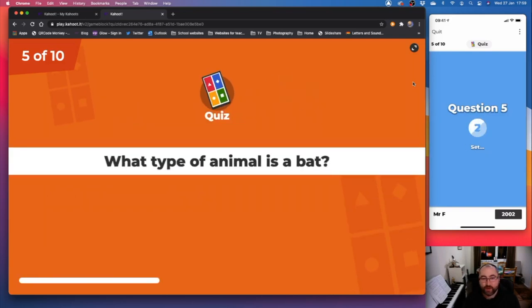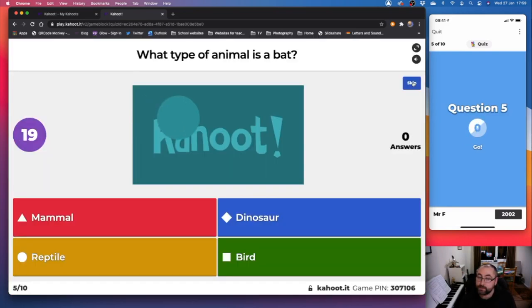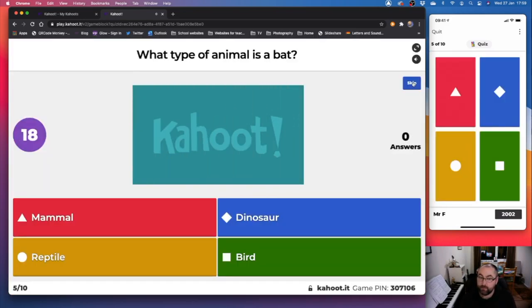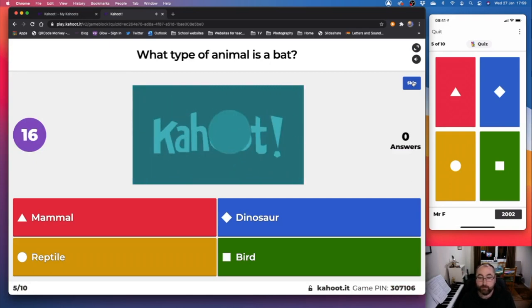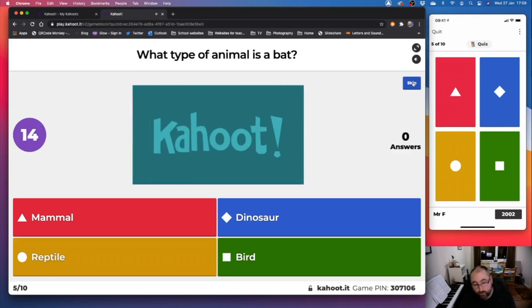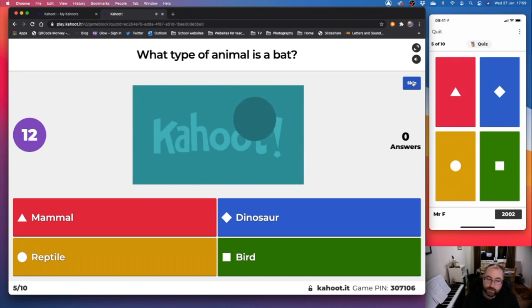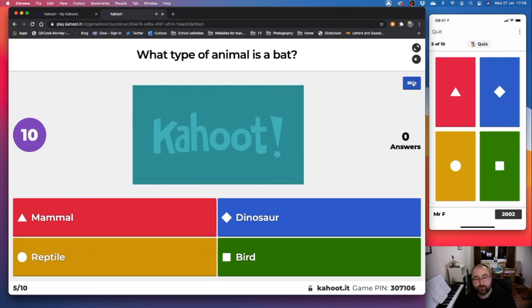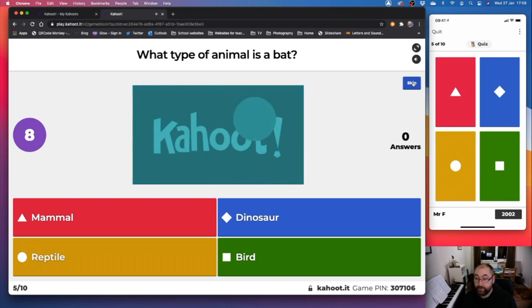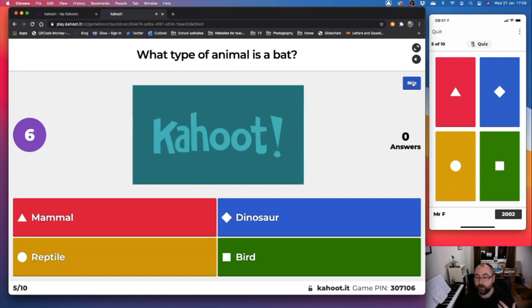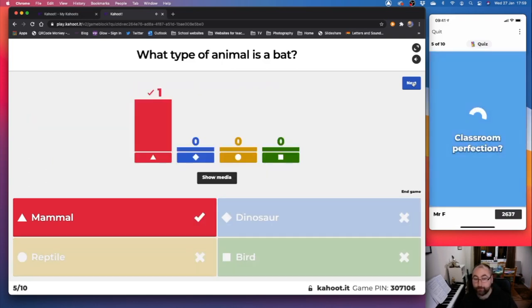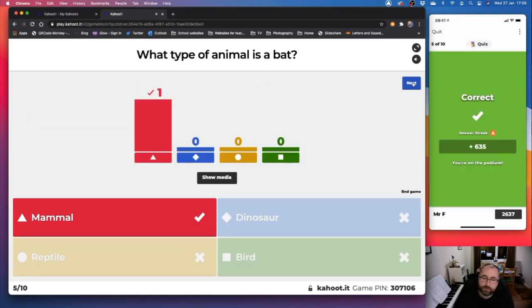Question five. What type of animal is a bat? Is it a mammal, red? Blue is a dinosaur. Yellow is a reptile. And green is a bird. Now lots of people actually get this wrong. A mammal gives birth to live young and it has fur on its body. So it is a mammal. Lots of people think it's a bird or a reptile. Hopefully no one thinks it's a dinosaur.